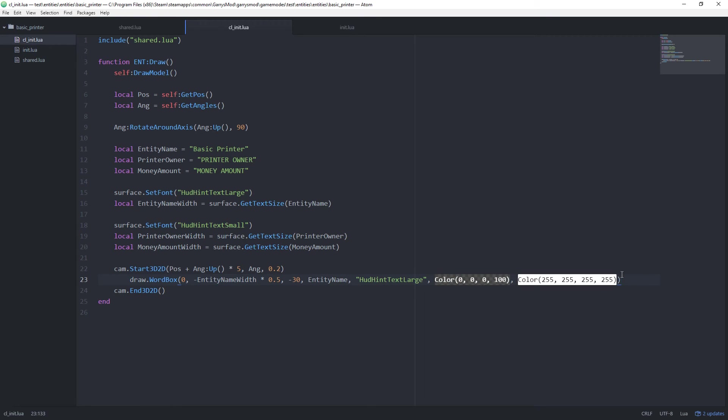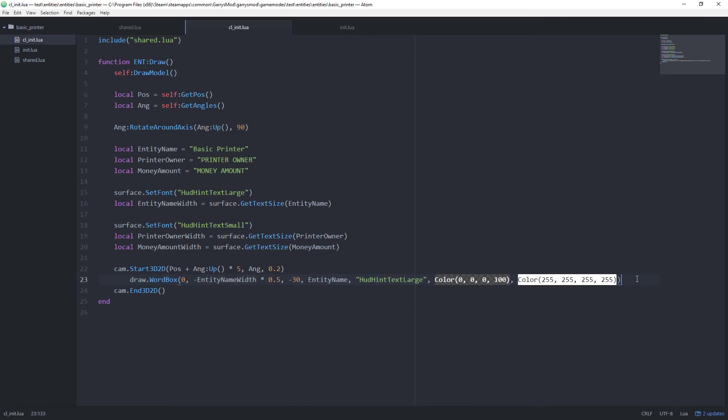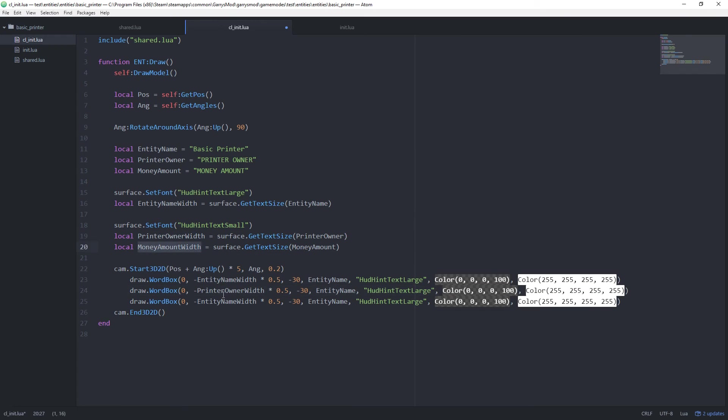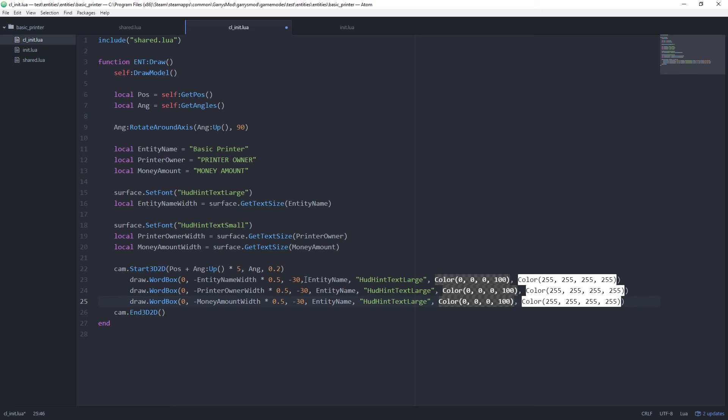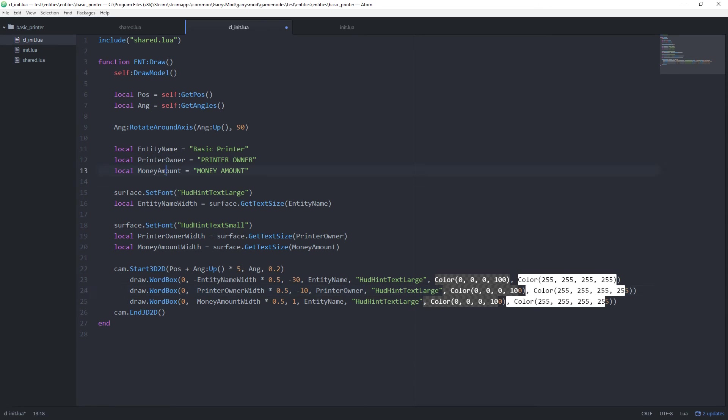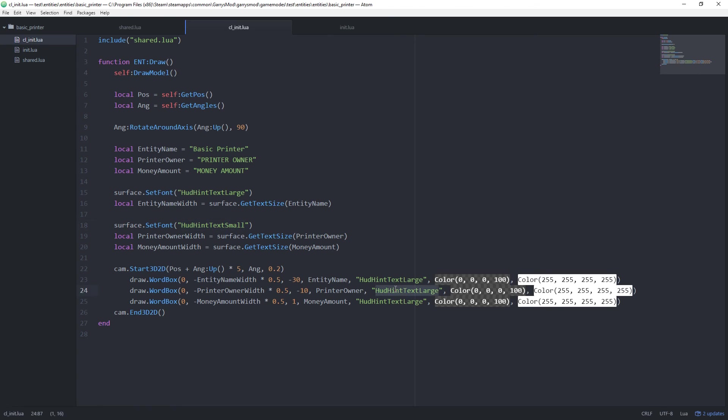Now with this we can just go ahead and copy this two more times just to make it a little bit easier on us. And we just want to change these variables here with these and this. As well as that we want to change the y value because if we leave them all at negative 30 they're all going to be stacked on top of each other. And that's obviously not what we want because we want to be able to read that. So let's go ahead and change this one to negative 10 and then change this one to 1. And then as well as that we want to go and change the text that's going to be displayed. So we don't want entity name for all of them. We want this one to be printer owner and this one to be money amount. And lastly we want the font type.